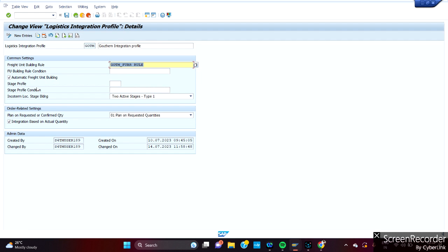Then there is one more thing: Automatic Freight Unit building. There is a checkbox. So what does it do actually? Automatic Freight Unit, when you create and activate this only, when you create a sales order, let me create it.